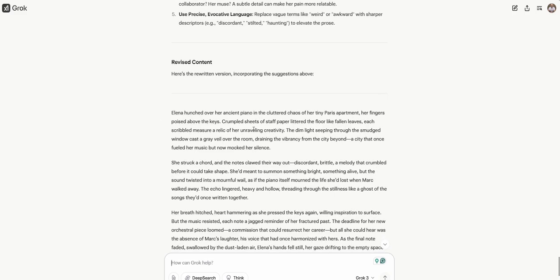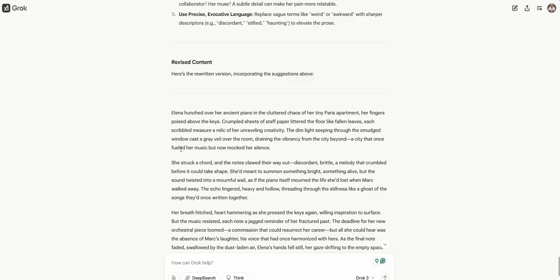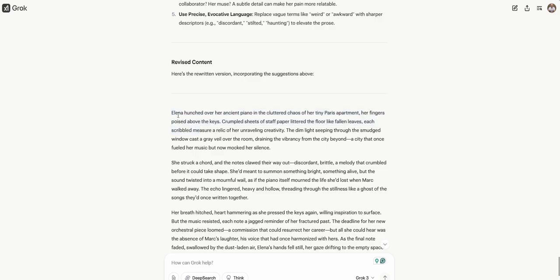Elena hunched over her ancient piano in the cluttered chaos of her tiny apartment, cluttered chaos. I like that alliteration. Her fingers poised above the keys. Crumpled sheets of staff paper littered the floor like fallen leaves. Each scribbled measure a relic of her unraveling creativity. The dim light seeping through the smudged window cast a gray veil over the room, draining the vibrancy from the city beyond. A city that once fueled her music, but now mocked her silence. That's a good first paragraph. Honestly, it's better than most people could write their first paragraph.